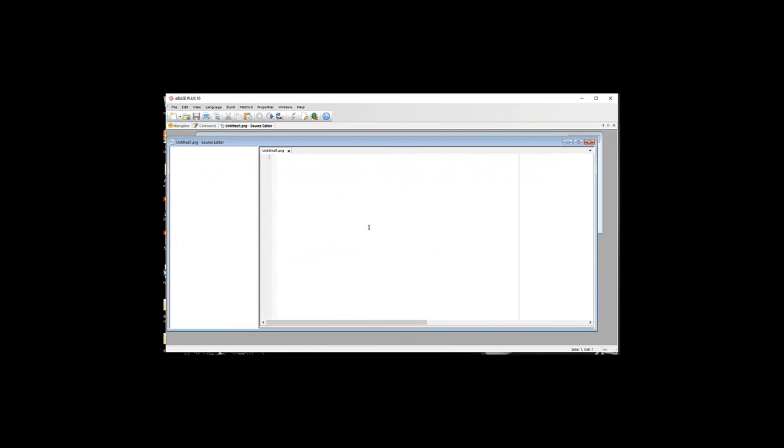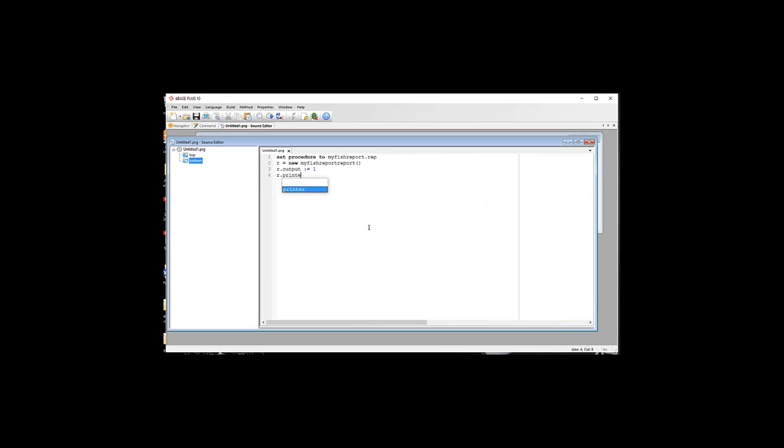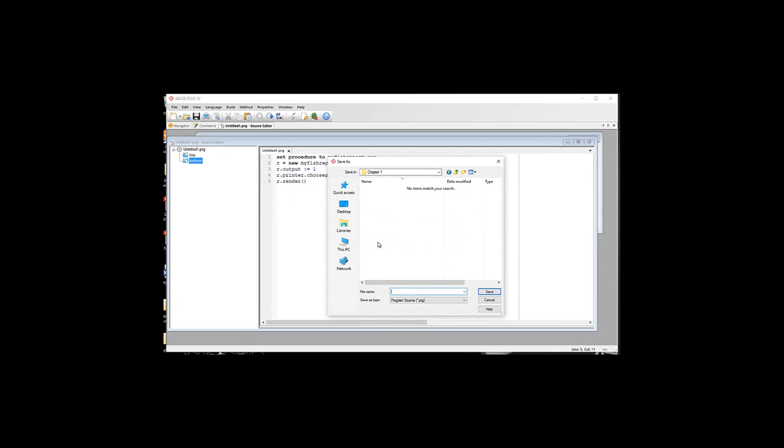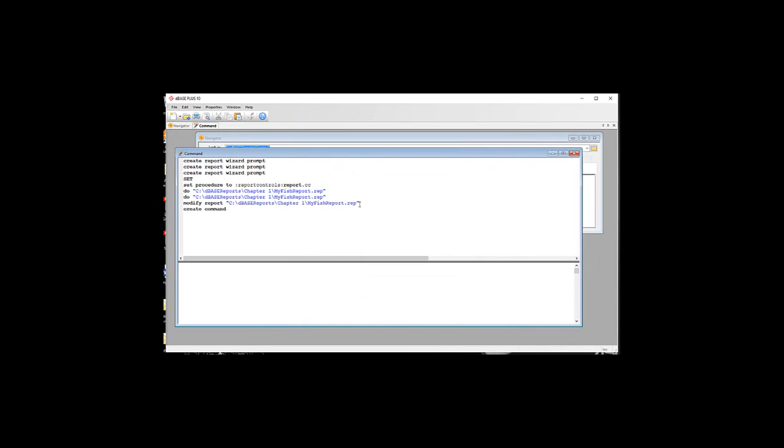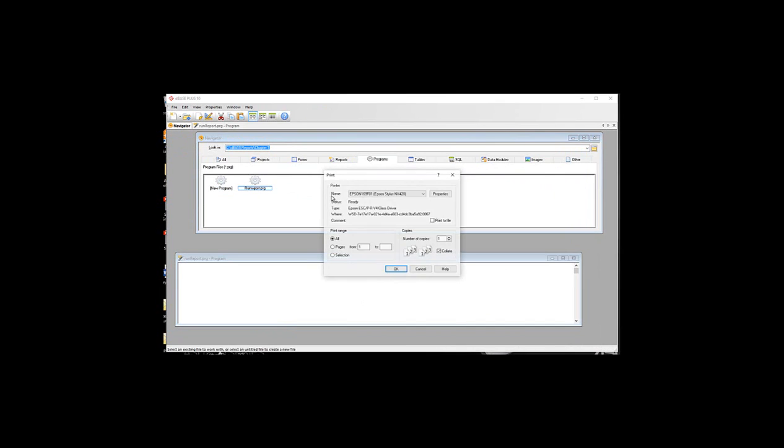We're going to go in here. We're going to say set procedure to my fish report.rap. And then R, start the new my fish report. Before we actually render it, we're going to set its output to 1. And we're going to have it choose printer. And then we render it. So I'm going to close. And I'm just going to save this as run report. So that's a little PRG. And if I go ahead and run it, it automatically doesn't go into the print preview. It just automatically goes to your print dialog.